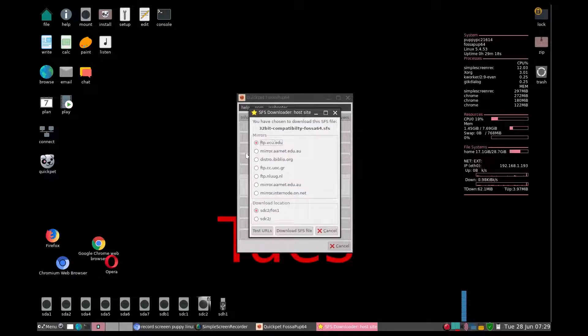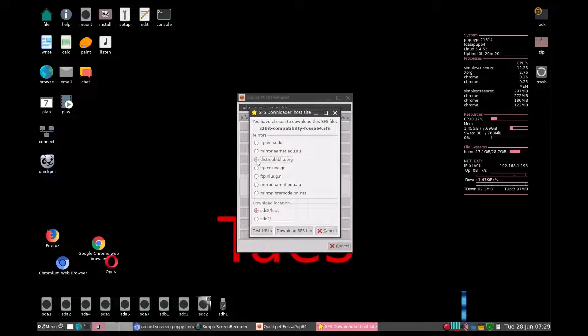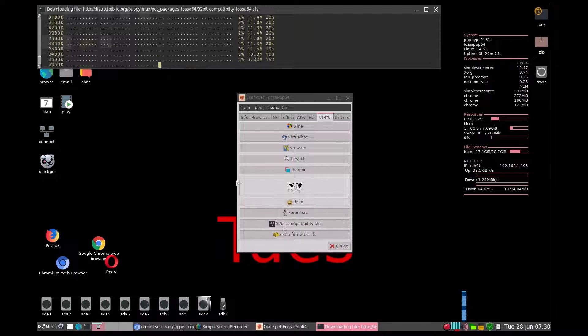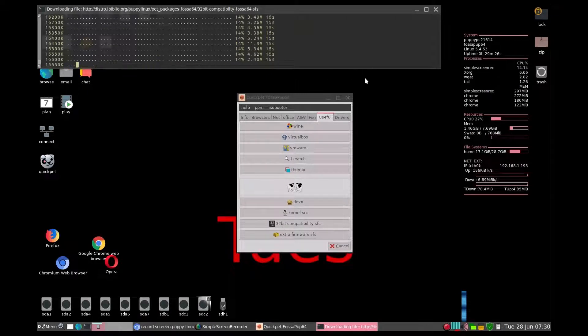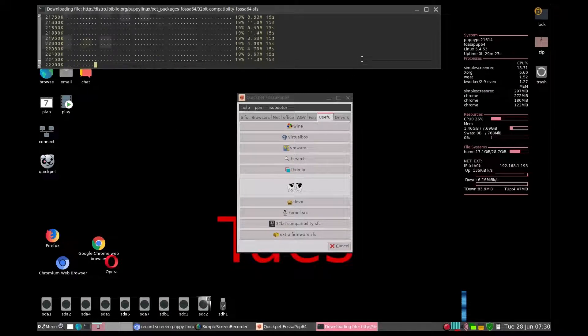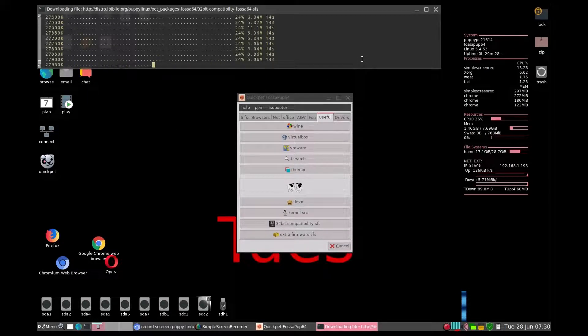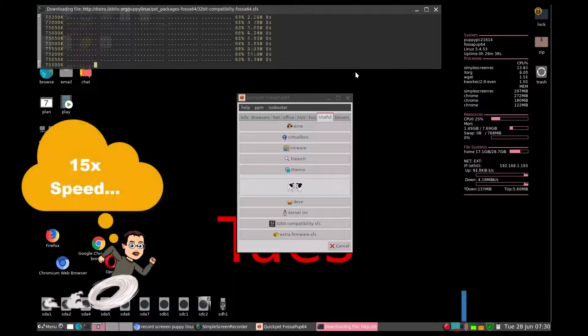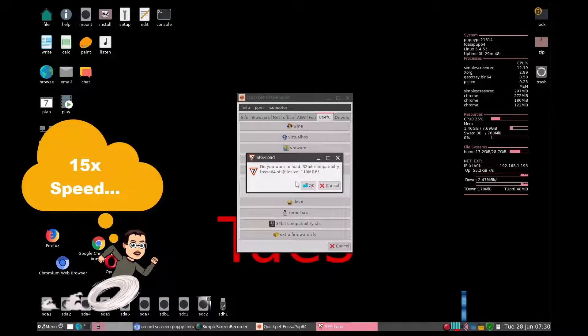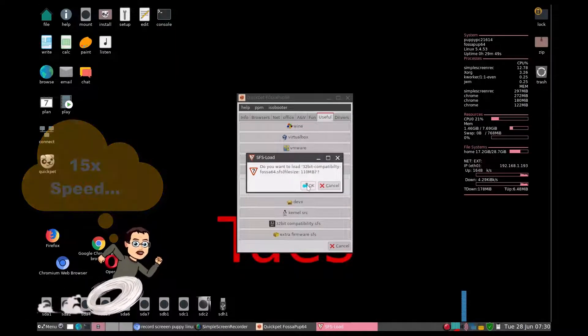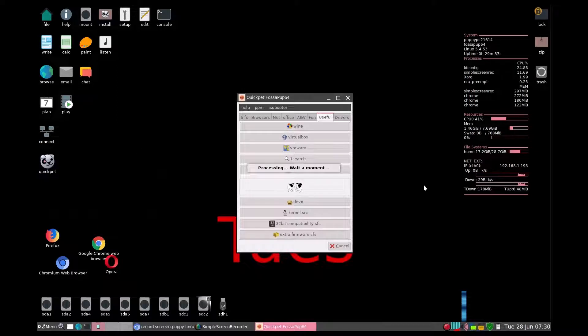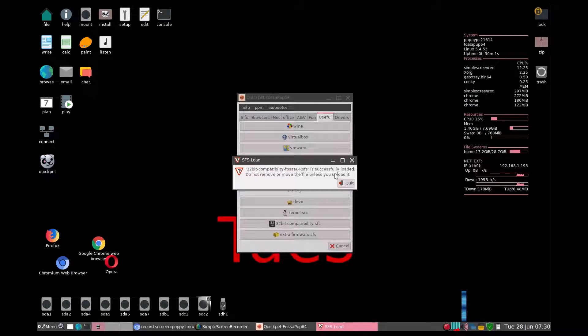It's going to ask where I want to get it. I am going to go to iBiblio just because I always know that things are there. When you hit test, you can see this is what it looks like when it downloads and you just need to wait for it to finish. Tell it yes, we want it to install. Notice it is successfully loaded.